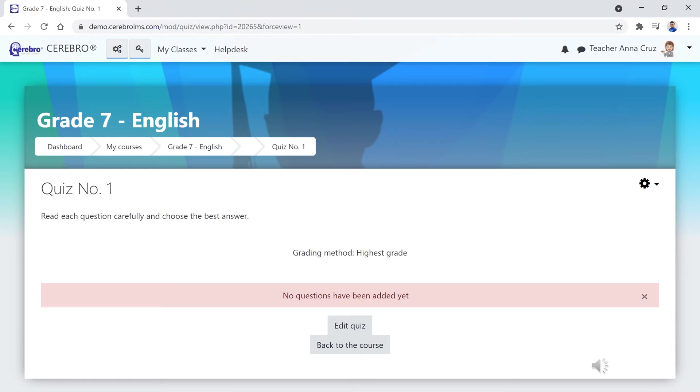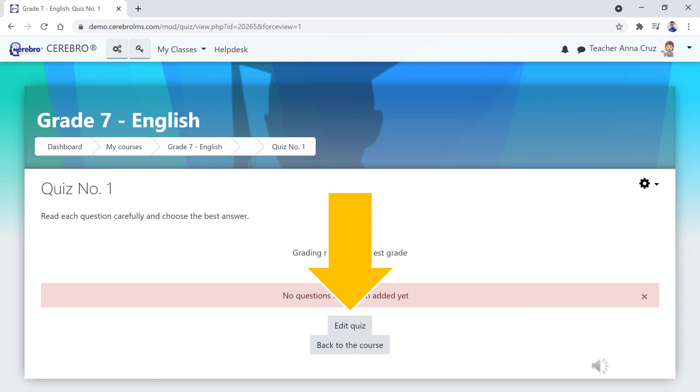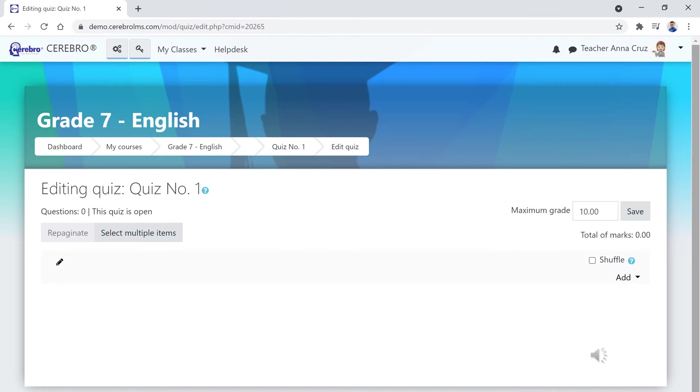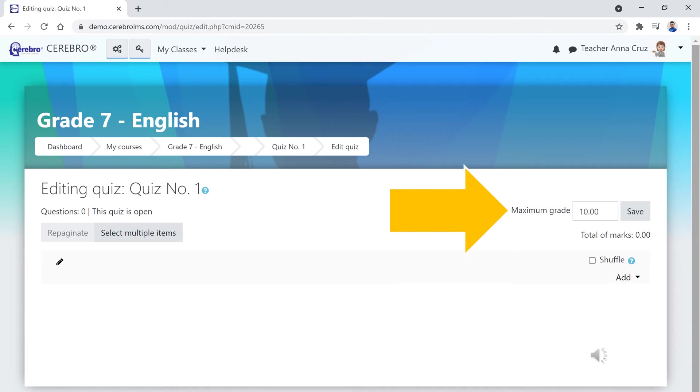On the new page that will appear, click edit quiz to start adding questions. Depending on your preferences, set the maximum grade for the quiz by filling in the total number of points on the space provided. To save the changes, click the save button.